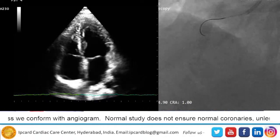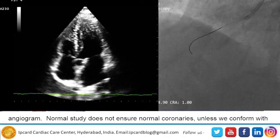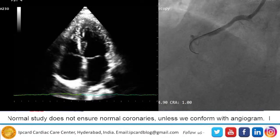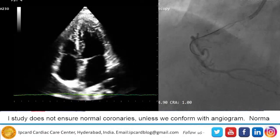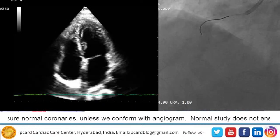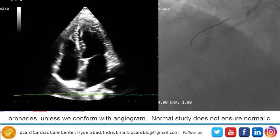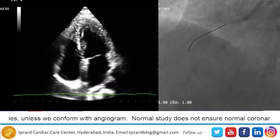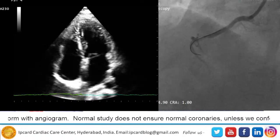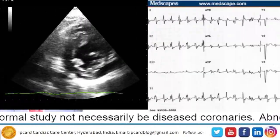By collecting all this important information, we advise the angiogram. In this patient with a normal echocardiogram, the angiogram revealed two-vessel disease with the right coronary artery showing almost 90% block.